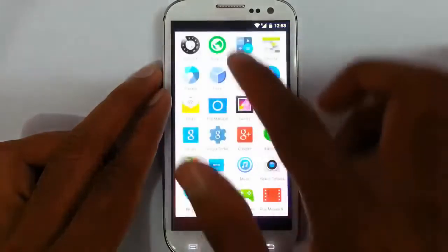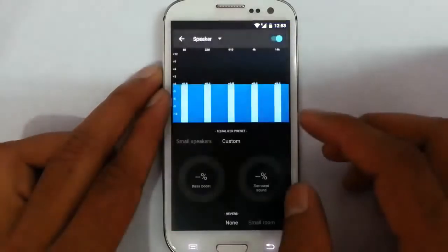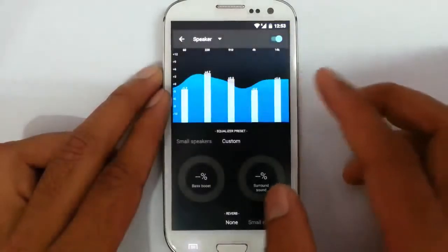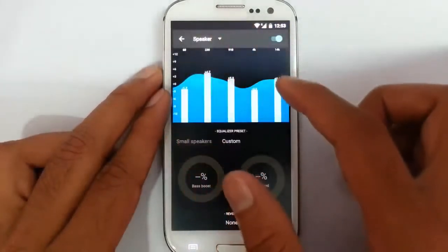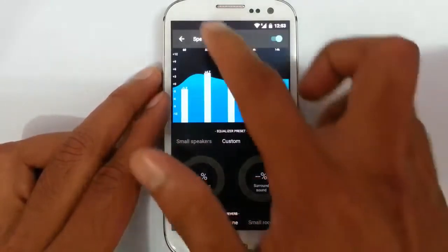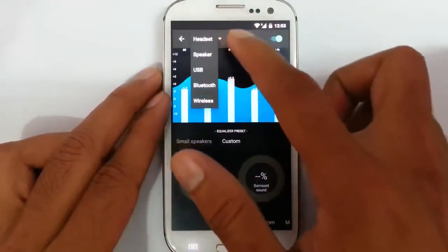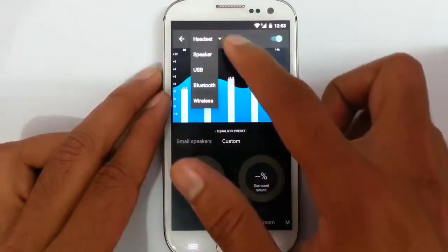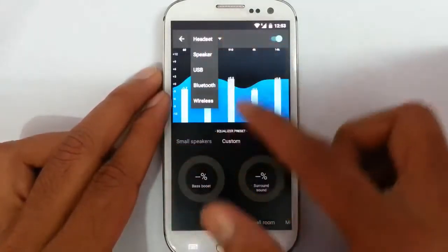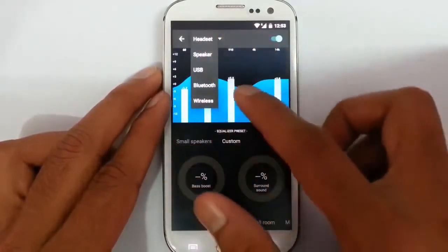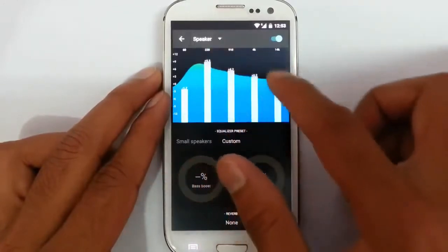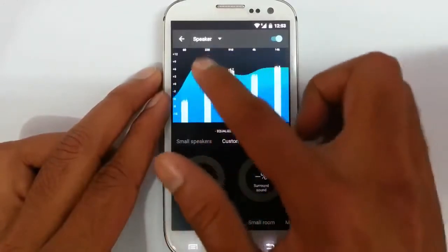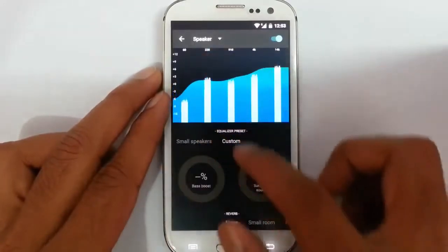There is also an Audio Effects app which will enhance the audio features, and it works with speaker, headset, USB — all the same functions. You can change the audio enhancements from there.